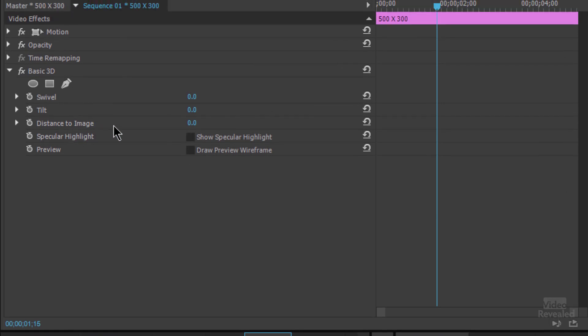And you'll see a few choices like swivel, tilt, distance to image, specular highlight, and preview. Let's go from the bottom. Draw a preview for wireframe. That's basically the days of computers being too damn slow. We'll never touch that.